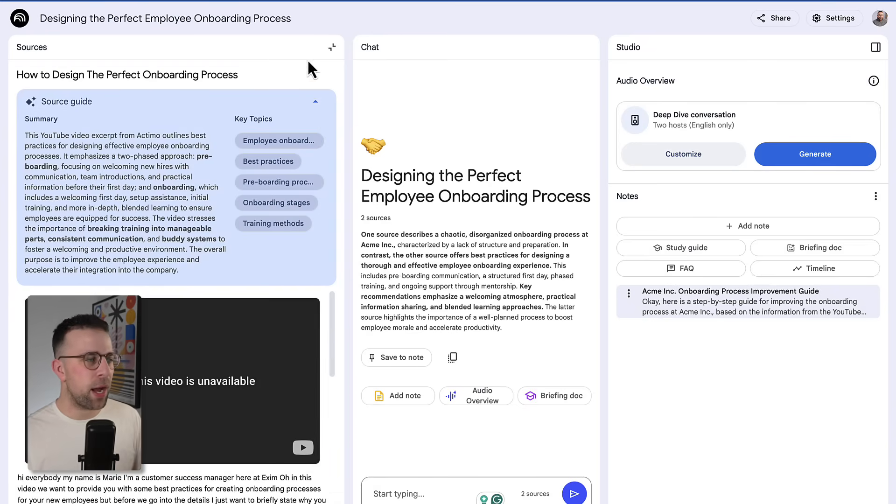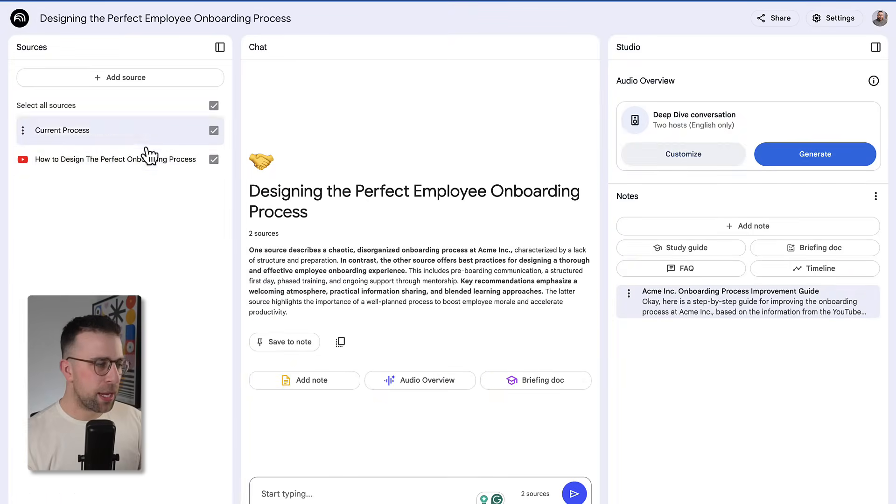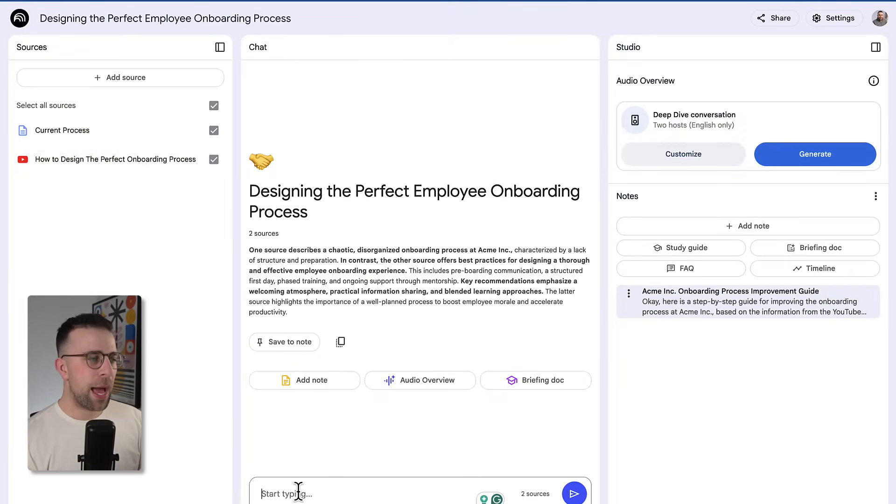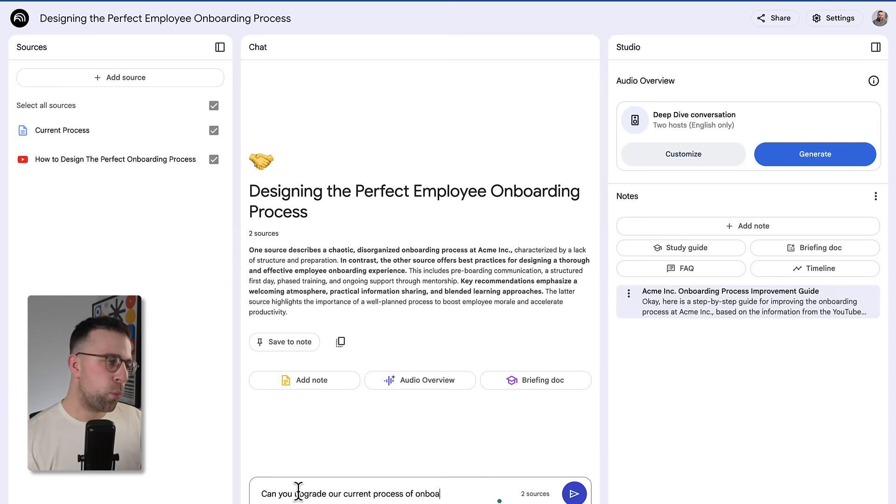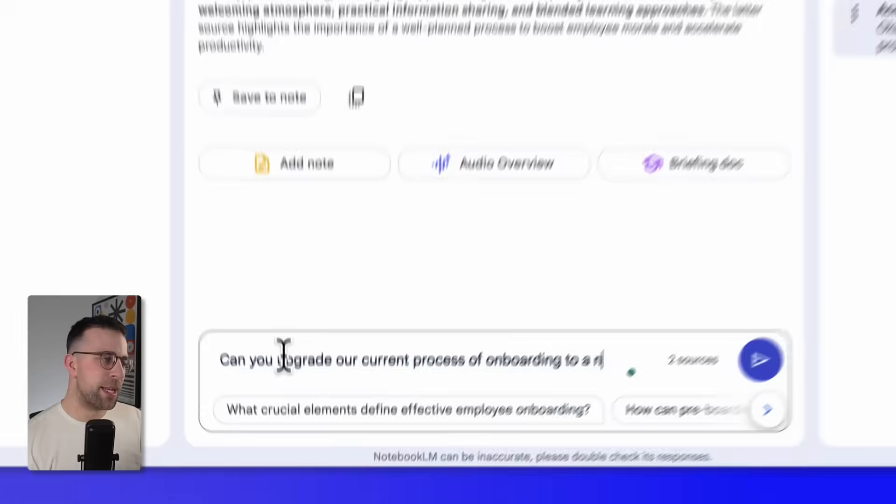So I'm going to take these two and ask it, 'Can you upgrade our current process of onboarding to a new one with the recommendations of the video?'